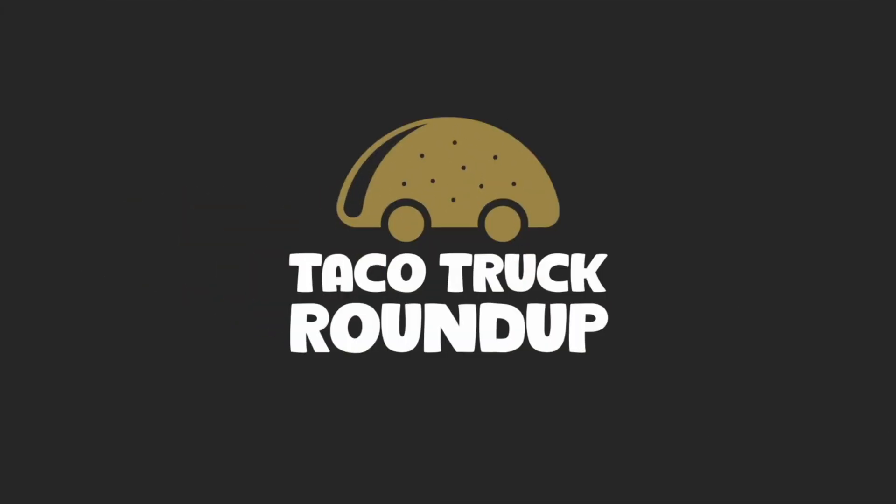It's time for the Taco Truck Roundup, the best show on the internet when you just want to keep up with what's new at AppSumo.